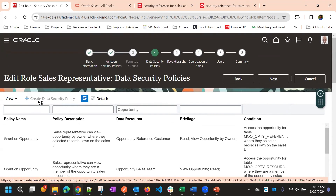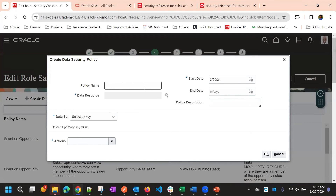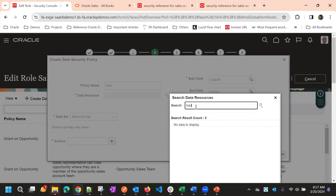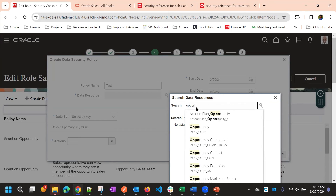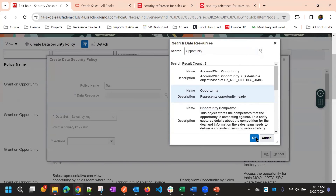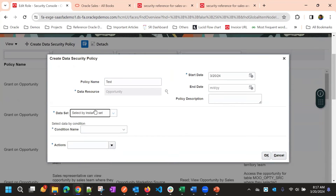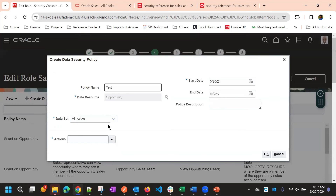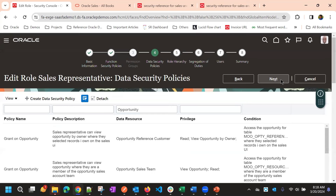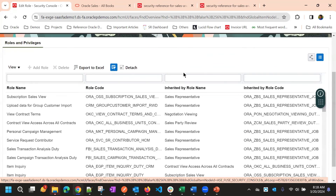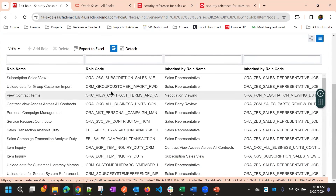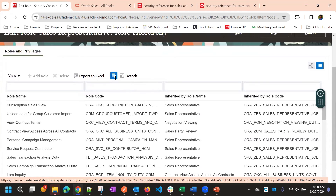The UI allows adding a policy, but when saving it throws an error that you can't modify a predefined role. We'll proceed to the next step — Role Hierarchy — and cover data security policy details later.